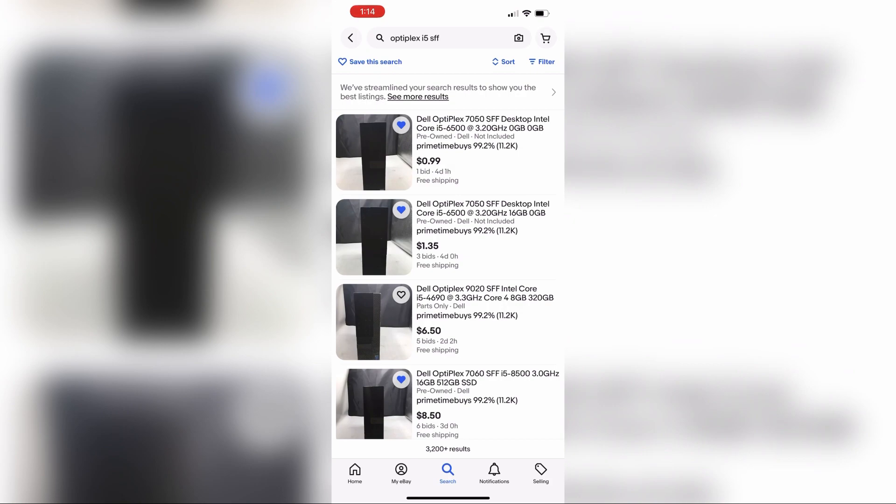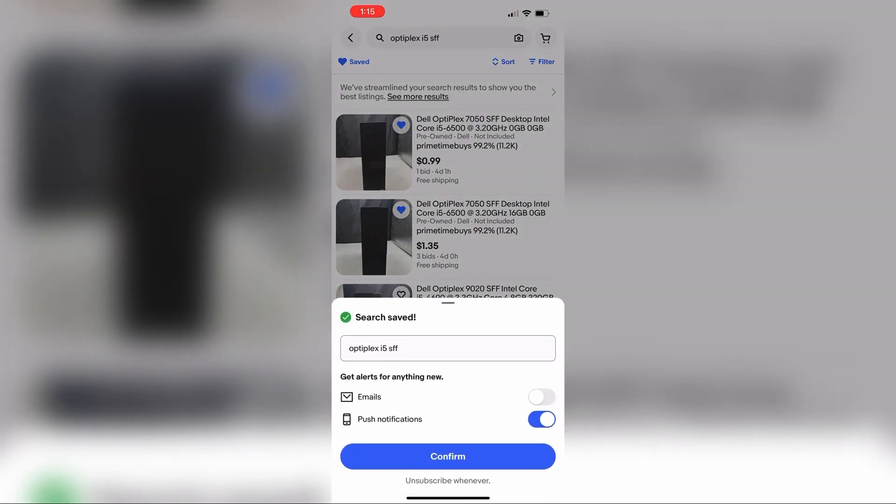Another way is to actually save the search. So if you save the search, eBay is going to notify you whenever a new item is listed. You can select either to be notified through email or push notification, whichever is better for you.